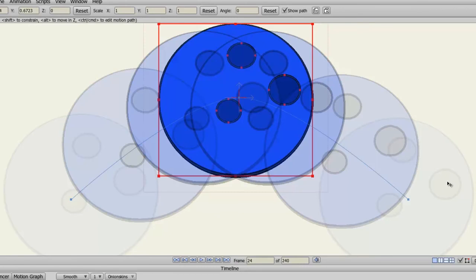Also, images will now work for onion skins. If you turn off the outlines, you'll be able to see your images in onion skinning.